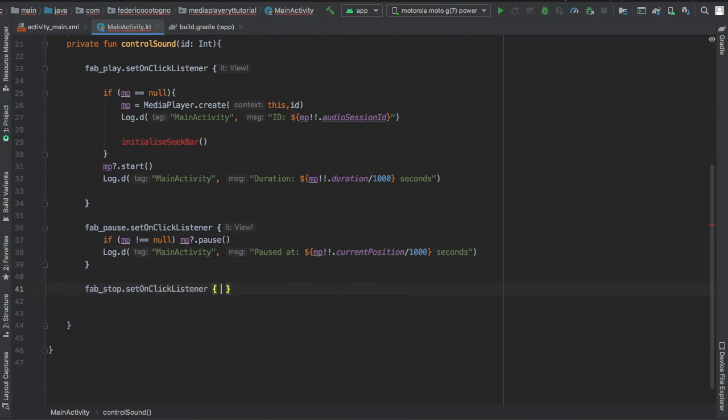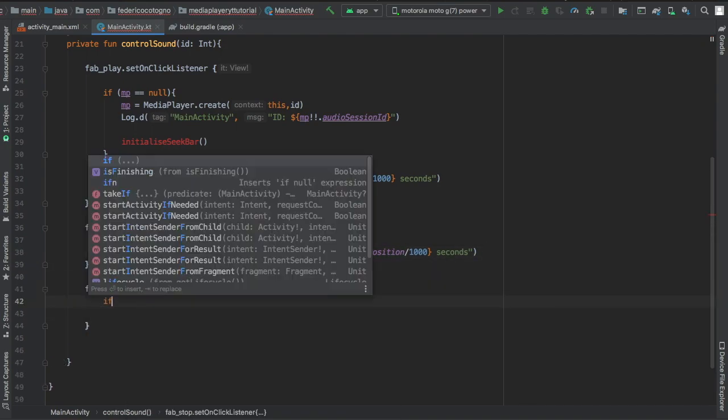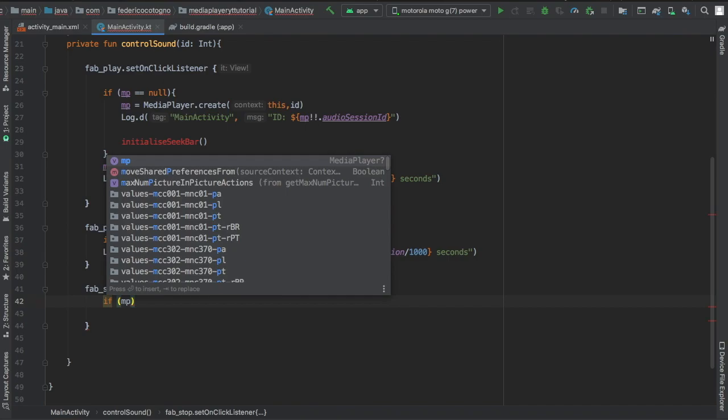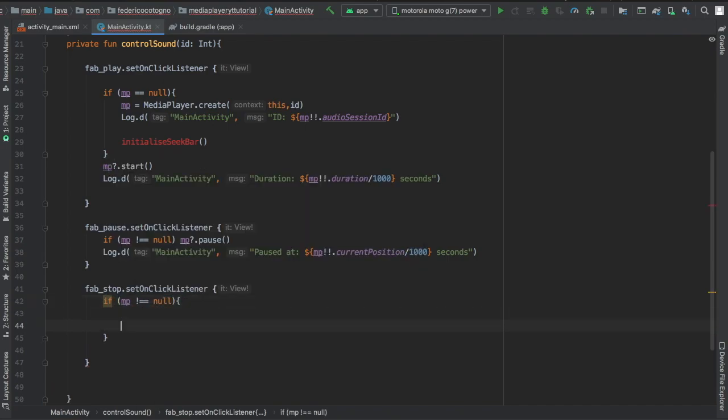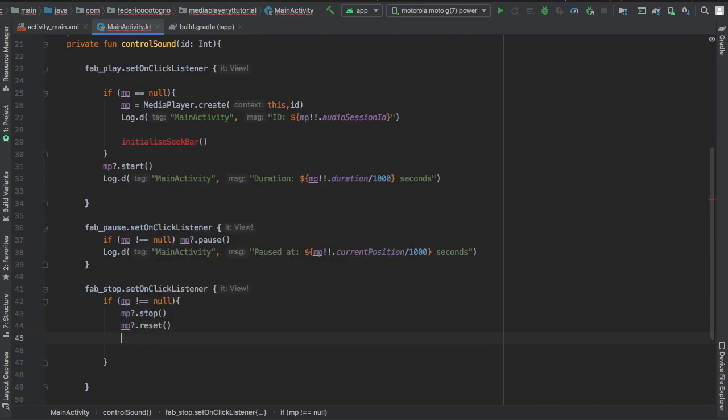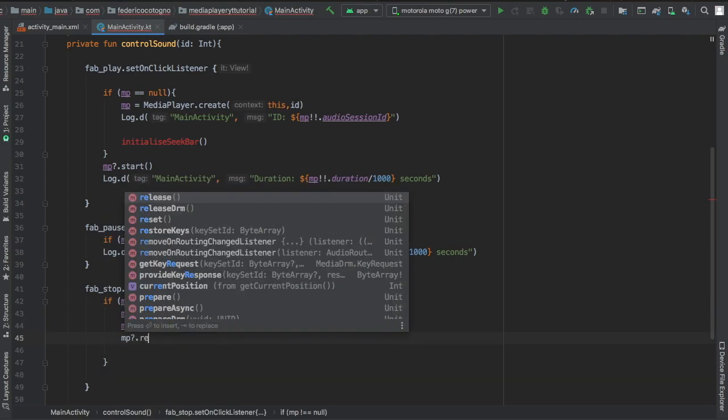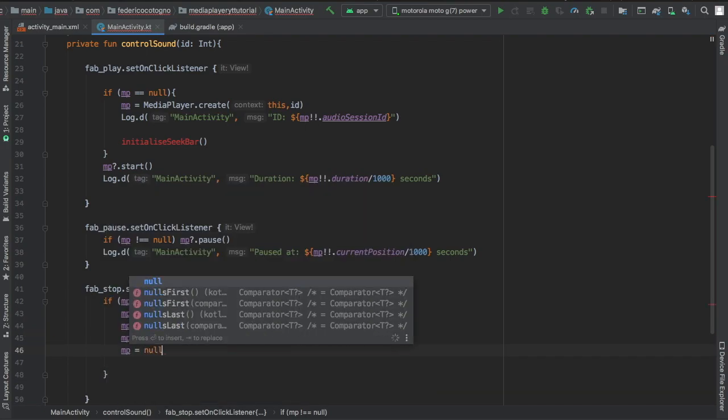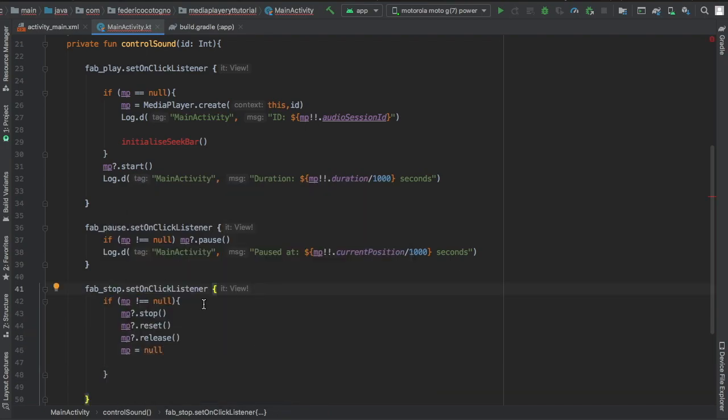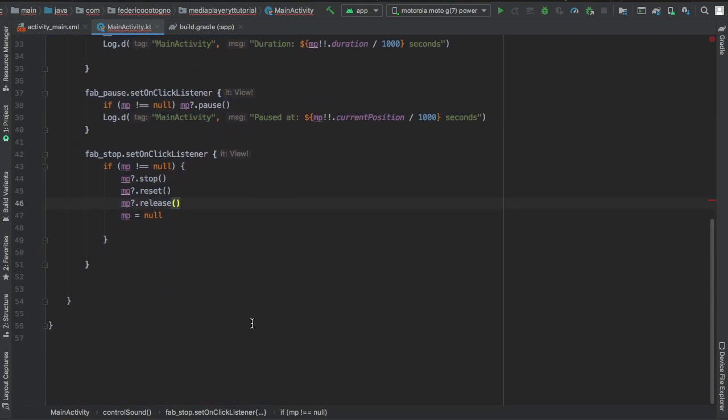Finally we're going to create the stop button set on click listener which is going to say if the media player is not null we can stop it. Then we have to reset it and we will release it so it doesn't take any more unnecessary memory and then set it to null of course. All of that is just to prevent the null pointer reference.